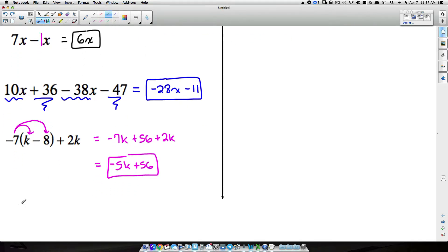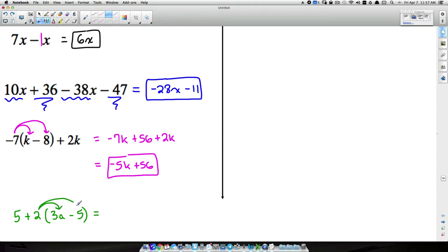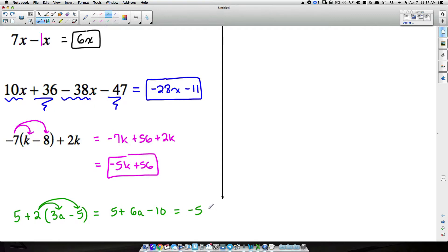Let's look at one more: 5 plus 2 times (3a minus 5). A common mistake is combining 5 plus 2 to get 7 first — but don't do that. You must obey order of operations and multiply first. Distribute the 2: 2 times 3a gives 6a, and 2 times negative 5 gives negative 10. Write the 5 plus, but don't combine it with the 2 before distributing.